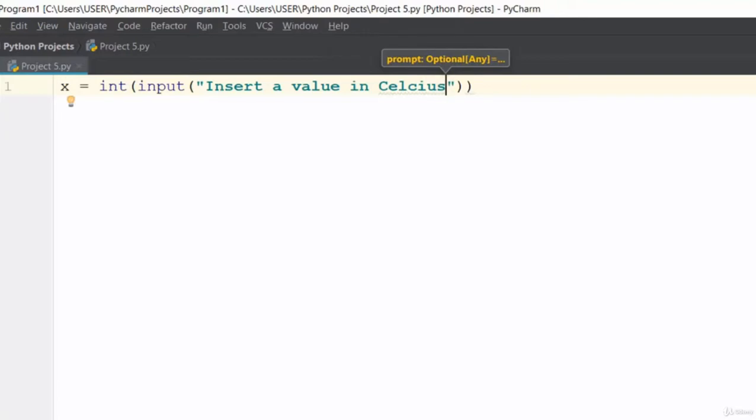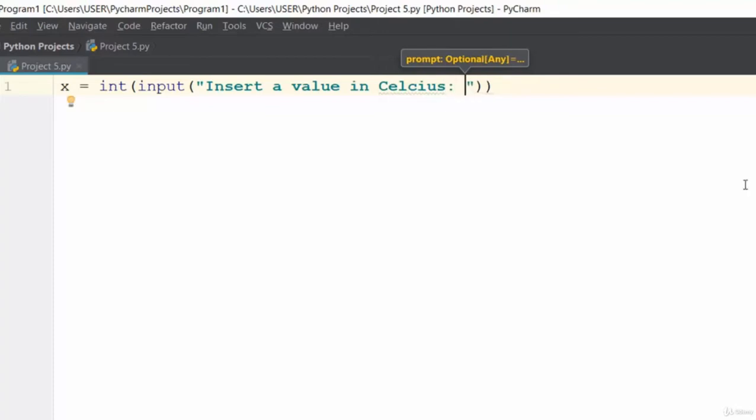We'll set a value in Celsius to convert, or you can leave it like that and write as many as you want later. Now let's go ahead and collect the input from the system.